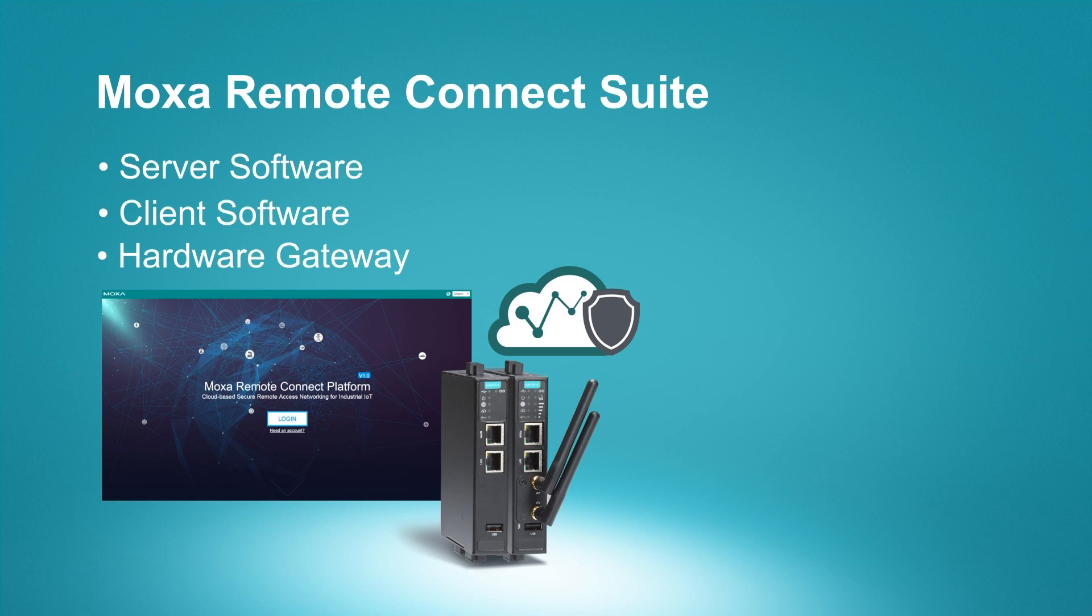Moxa Remote Connect, the ideal solution for secure remote access. Contact us directly, or visit Moxa's website to learn more.